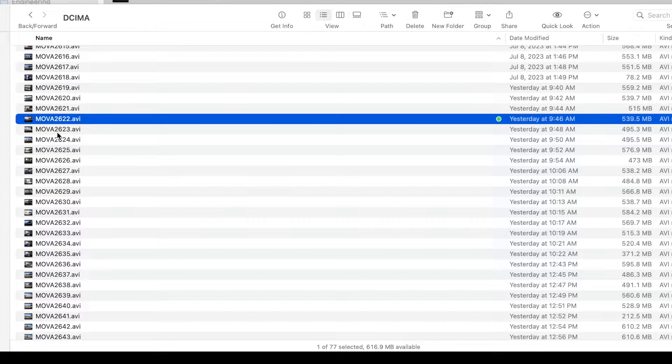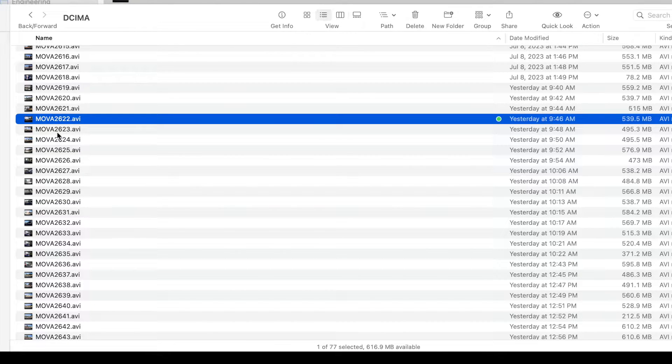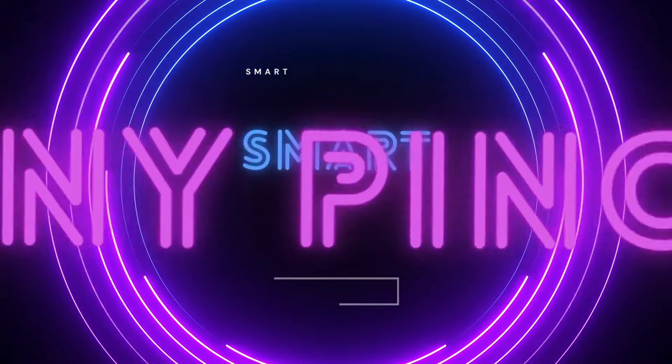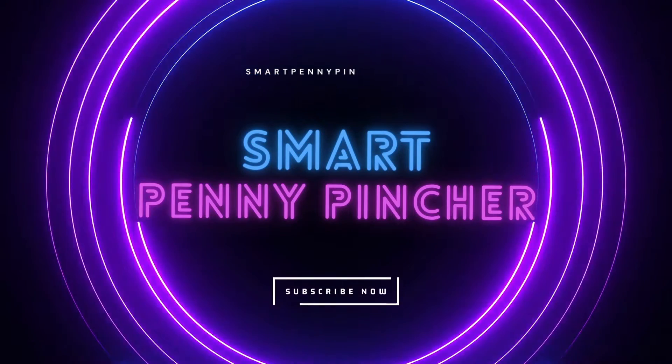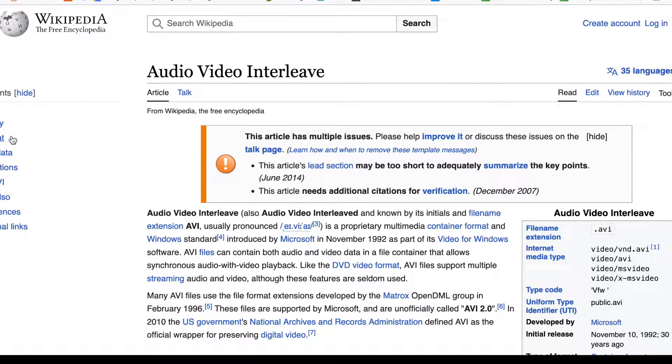In this video I'm going to show you how to convert AVI files to MOV files on a Mac. AVI stands for Audio Video Interleave and it was introduced in 1992 by Microsoft.